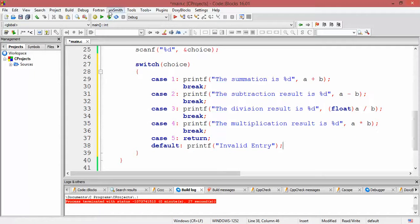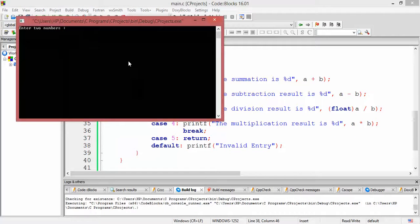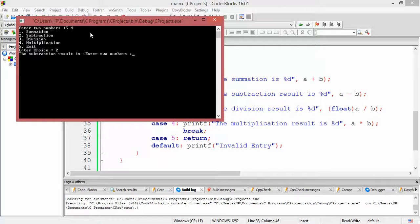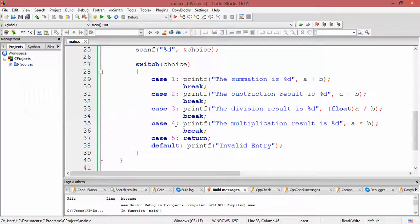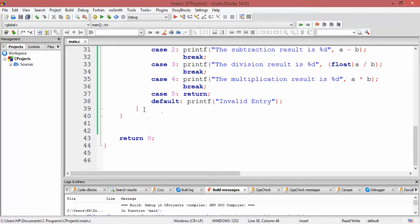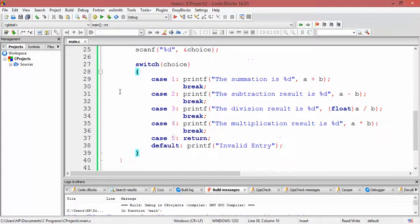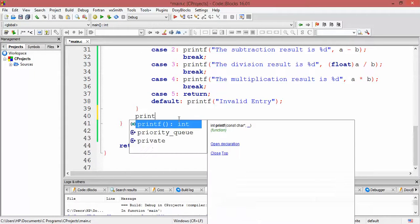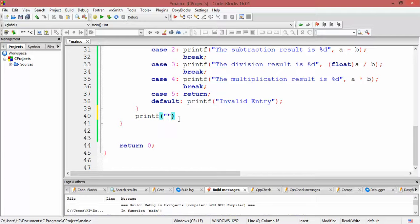We are done with the program. Let's run it and check whether it is working fine. Enter two numbers: 5, 4. Enter choice: 2. Subtraction result is 1 — correct, 5 minus 4 is 1. The program prompts again but the result is appearing on the same line, so I need to add a backslash n after the switch case. Let me provide a line feed using printf backslash n.